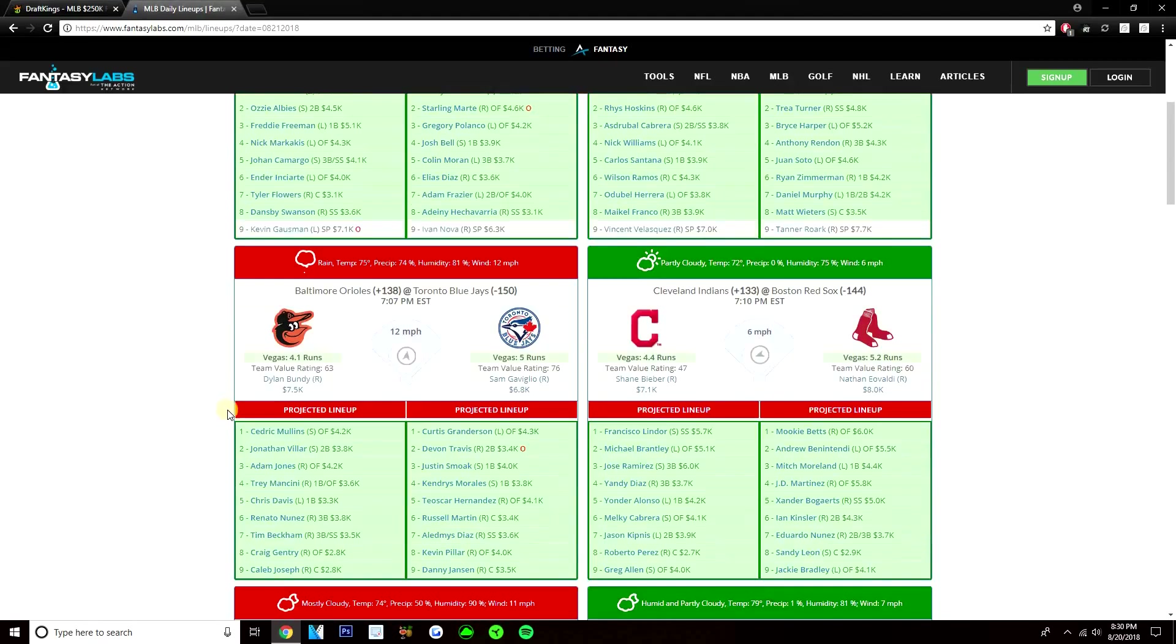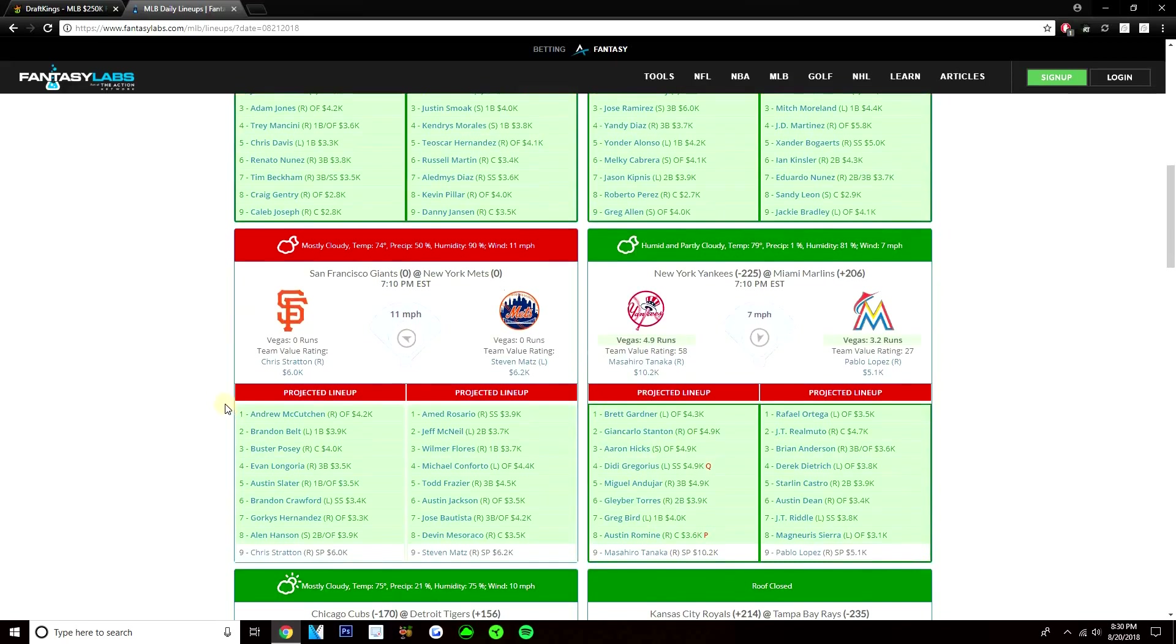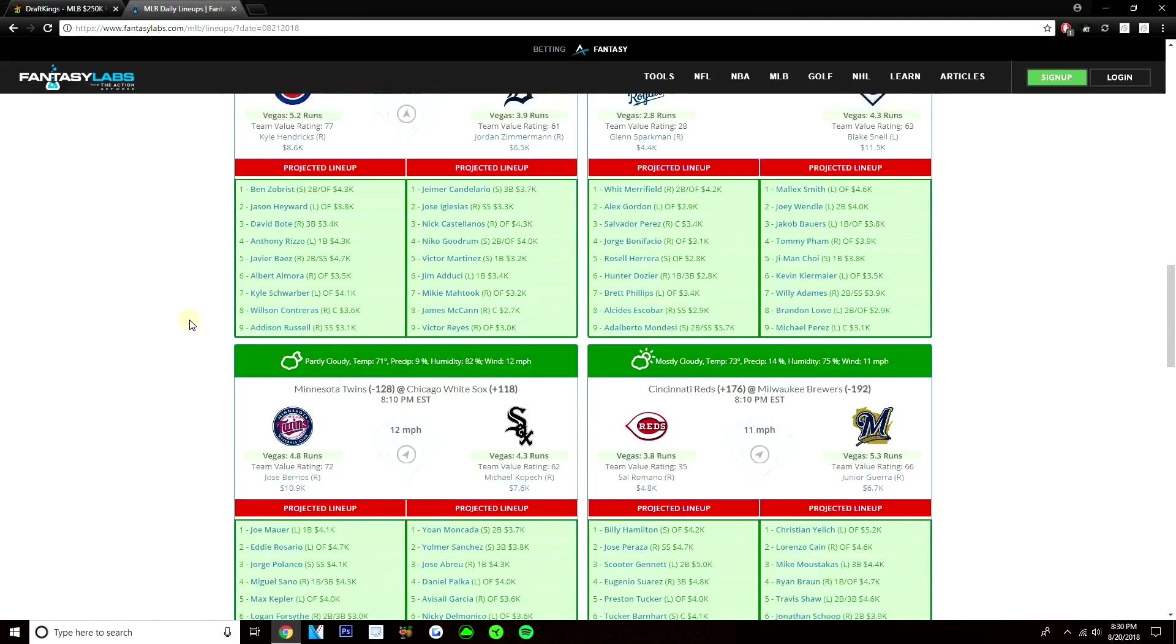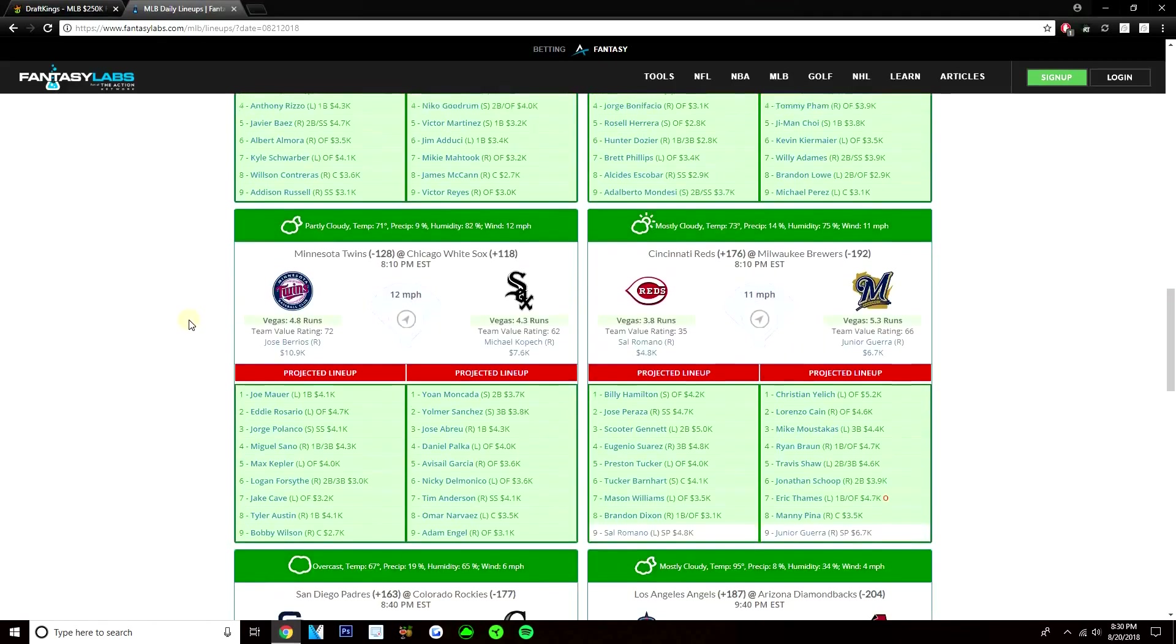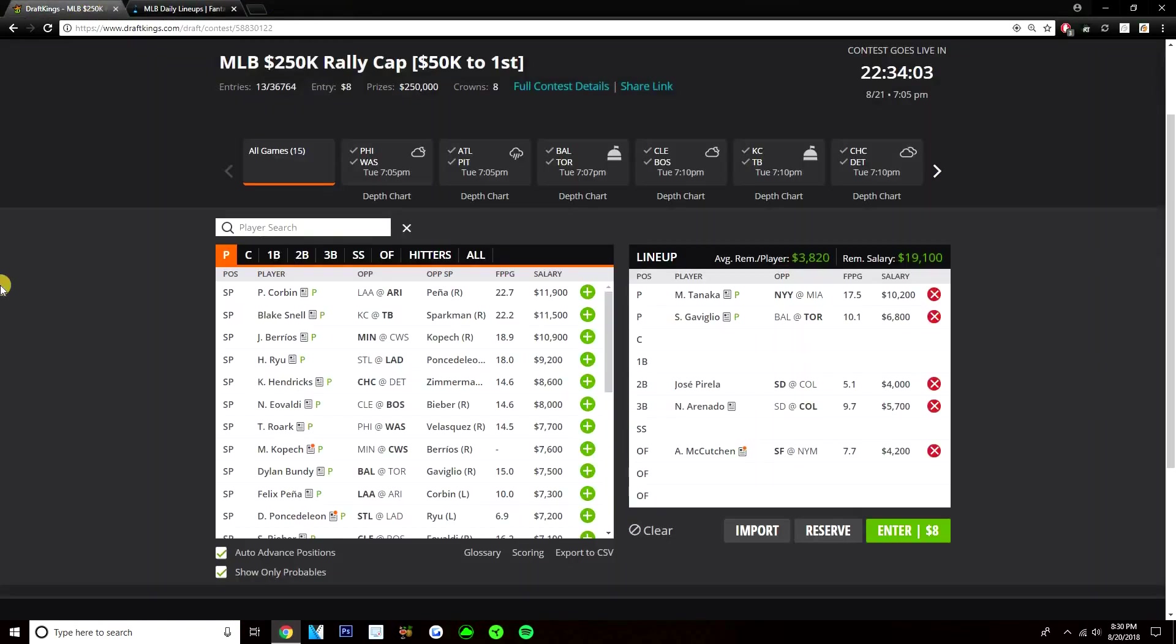The Giants I do like here versus Steven Matz, but I'm not full stacking the Giants just because their lineup isn't very good. But McCutchen, Posey, Longoria, Slater, I think those guys are definitely playable today. But yeah, that's really it for stacks. The stacks that I like. I think that is it for the video, guys. Hopefully you did enjoy the video and hopefully it did help you.